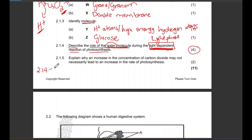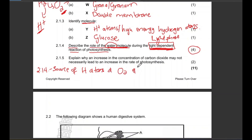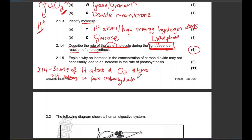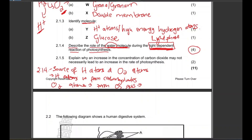So for 2.1.4: the water molecule is the source of hydrogen atoms, which will help form carbohydrates, and the oxygen atom, which will form the oxygen gas that goes back to the atmosphere. Easy stuff.